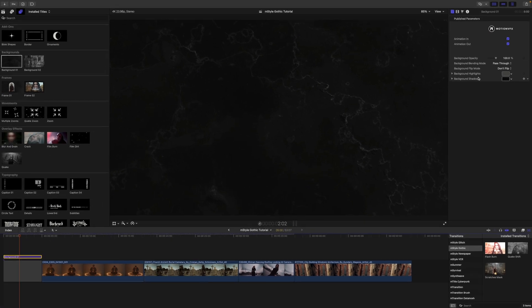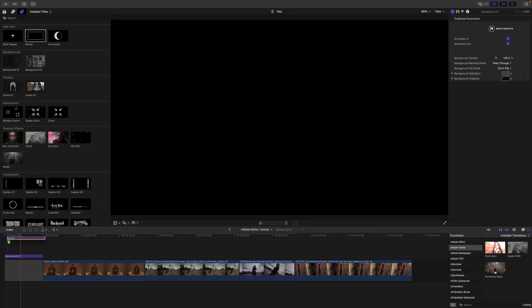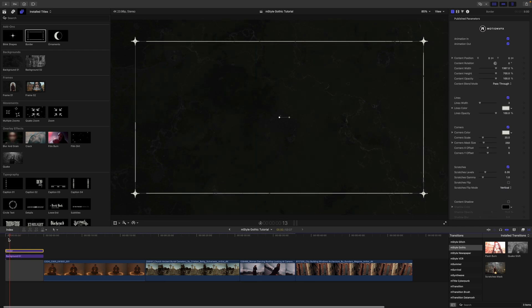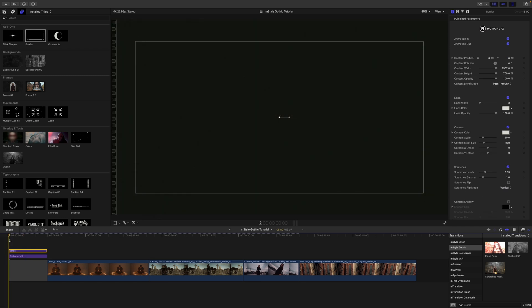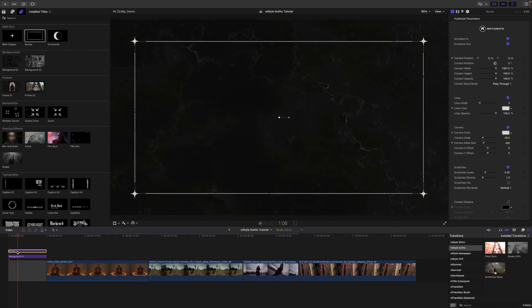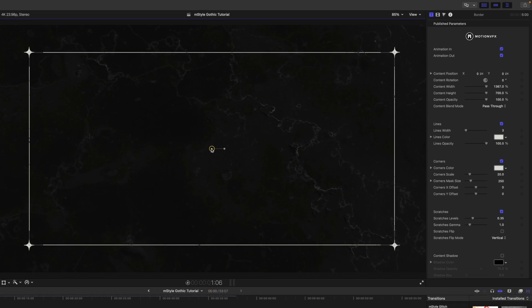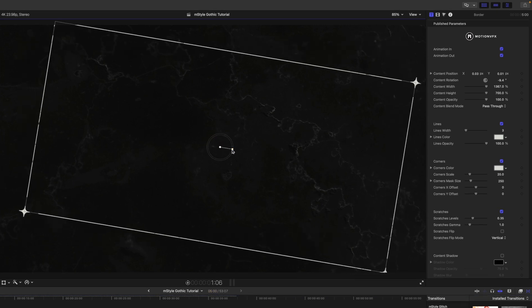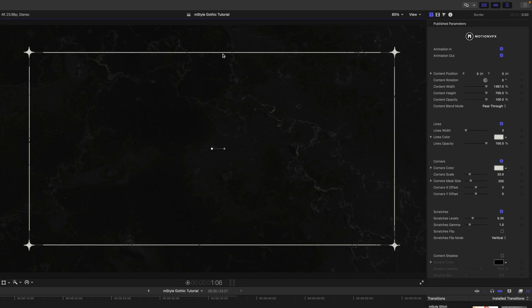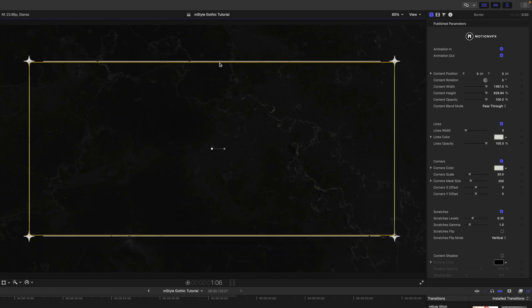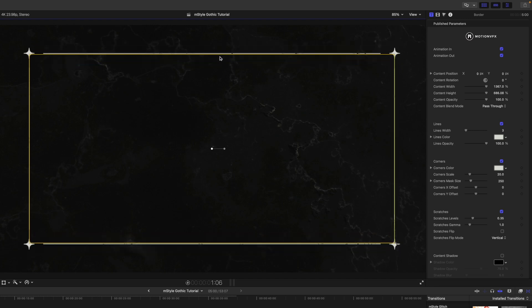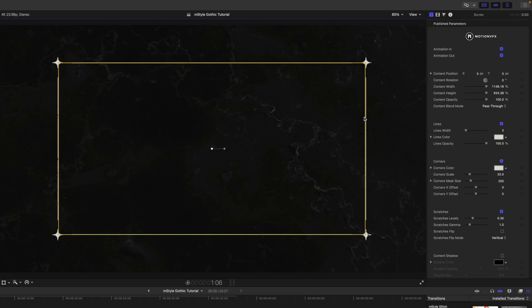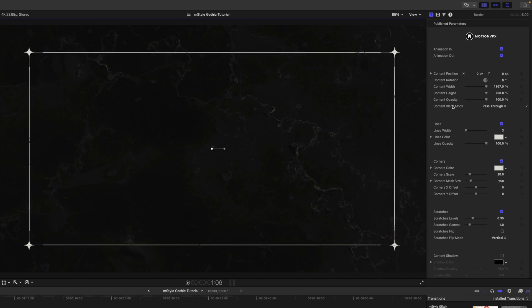Over in our inspector we have just a few very simple published parameters. Why don't we use our add-ons and we can add this border here. You can see that that just comes in right there. We have some on-screen controls for position, rotation, and then we can use these to scale on our height and width.